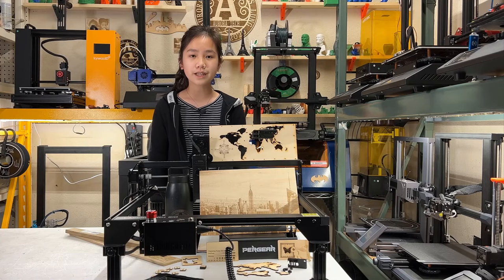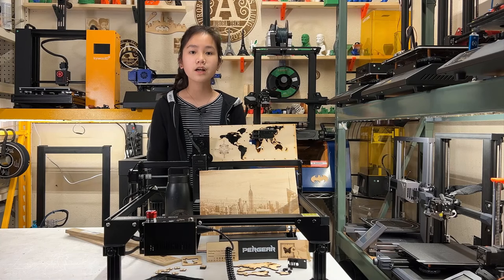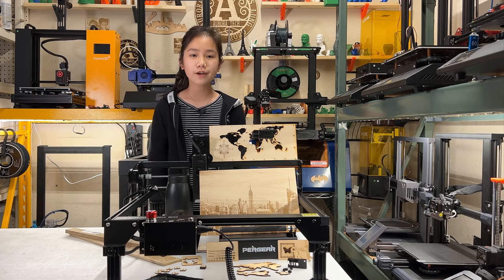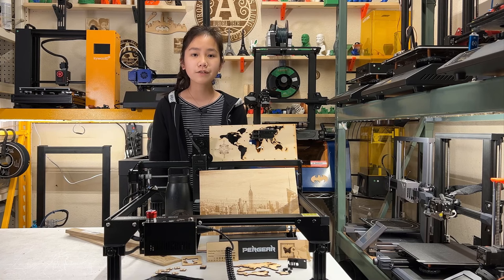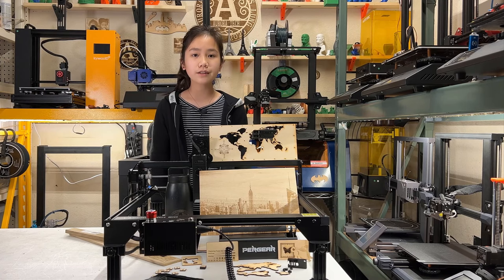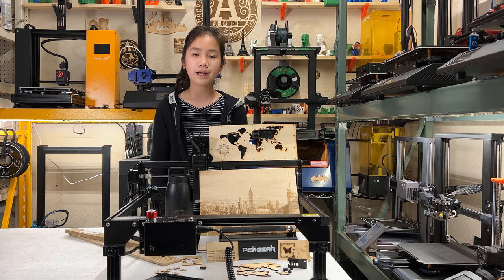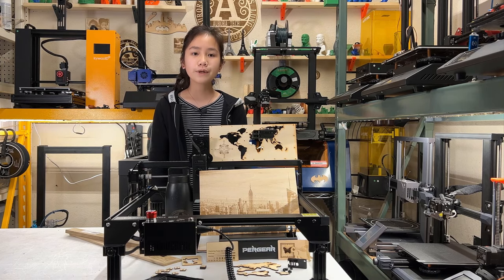Welcome back to Aurora Tech Channel. Four months ago, I reviewed the Pergear Laser Storm L5, which is just a basic desktop engraver.